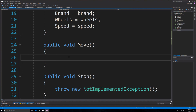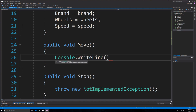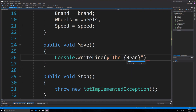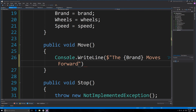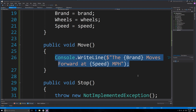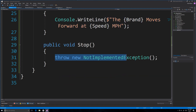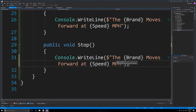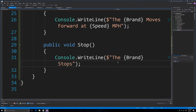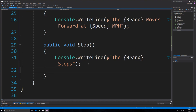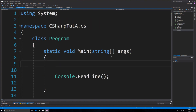For the move method, I just want to keep this nice and simple. I'll output something like: the brand moves forward at [speed] miles per hour. Likewise, for the stop method, we output the brand and change it to stops, and also set speed to zero. Now we can jump over into the Program class and implement this.